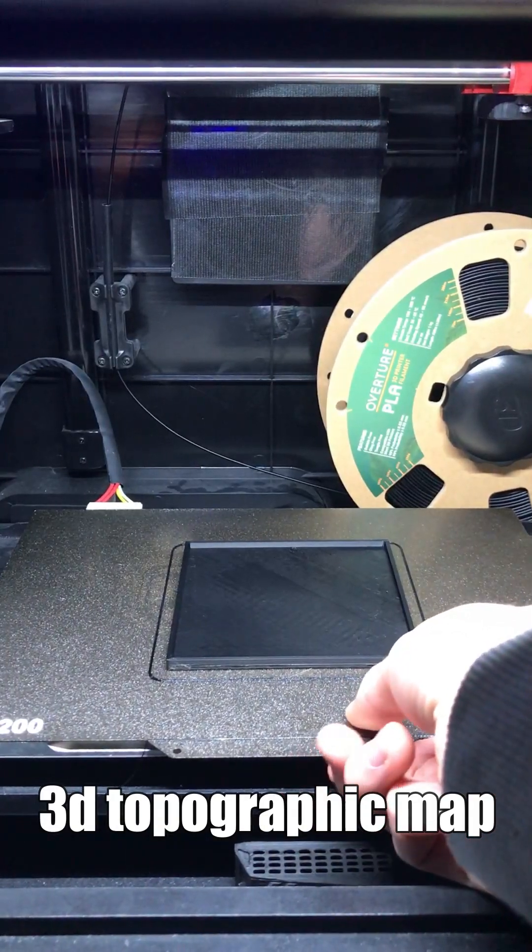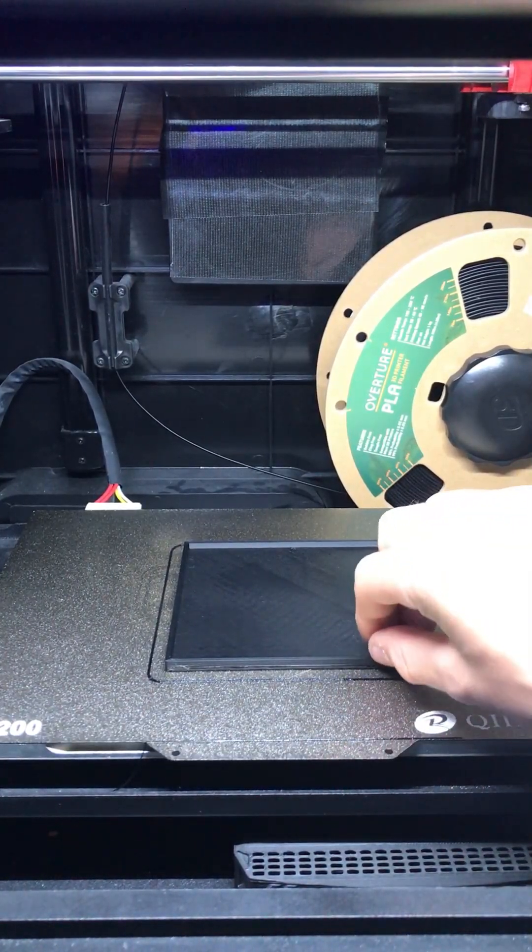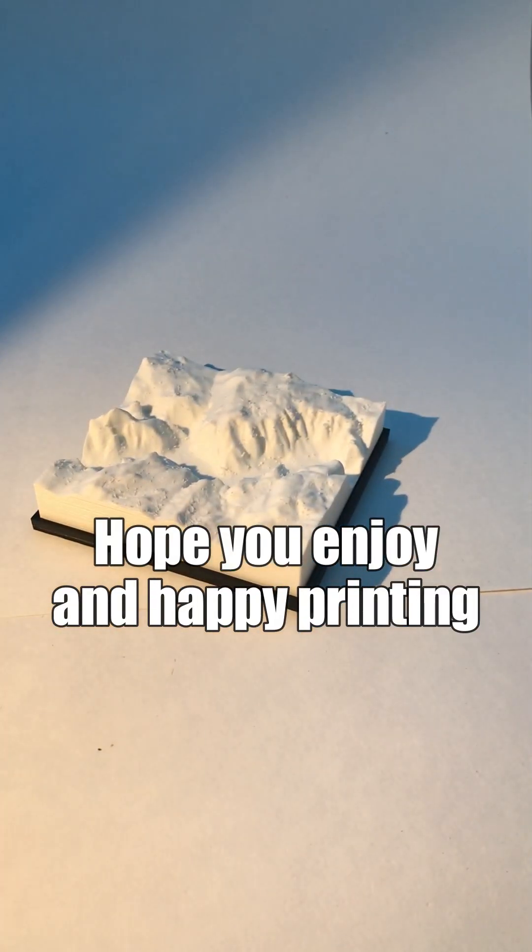And here's the complete 3D topographic map. Hope you enjoy, and happy printing!